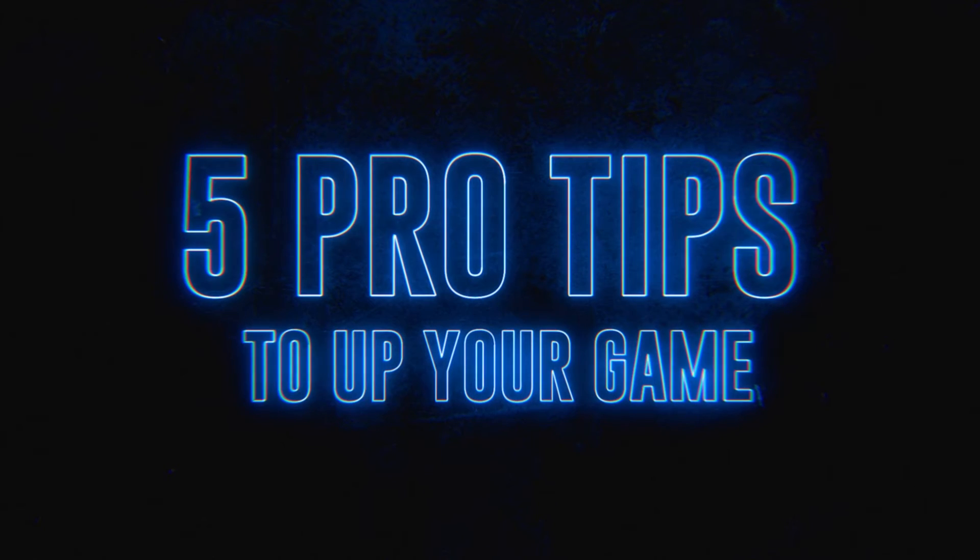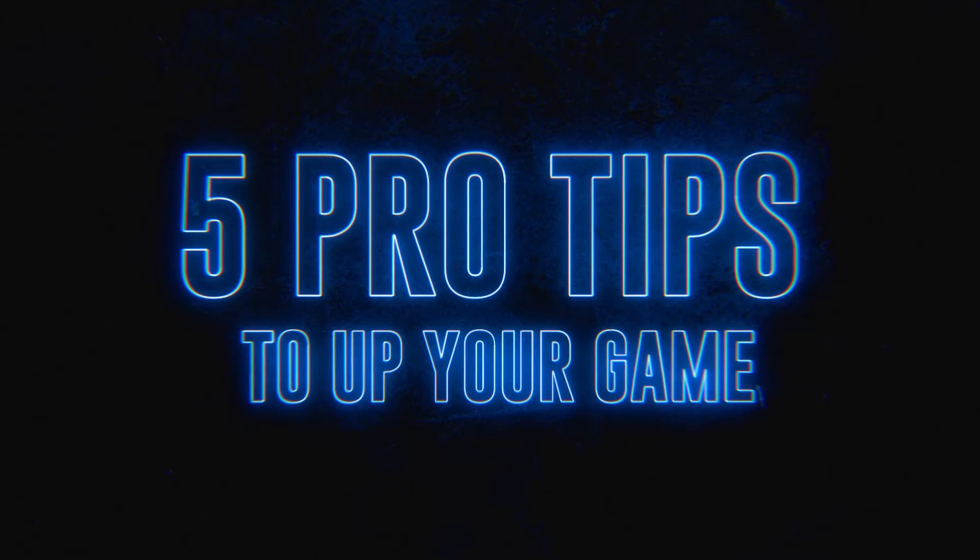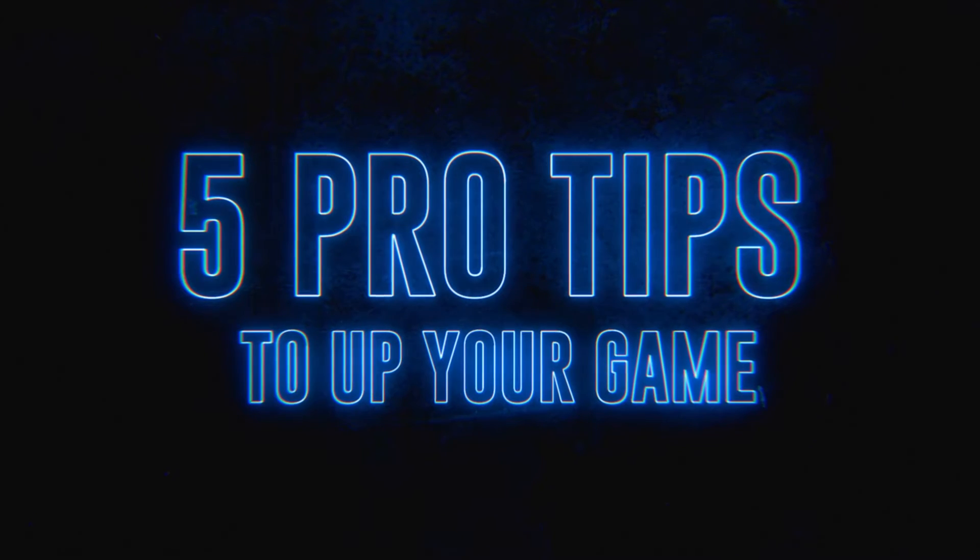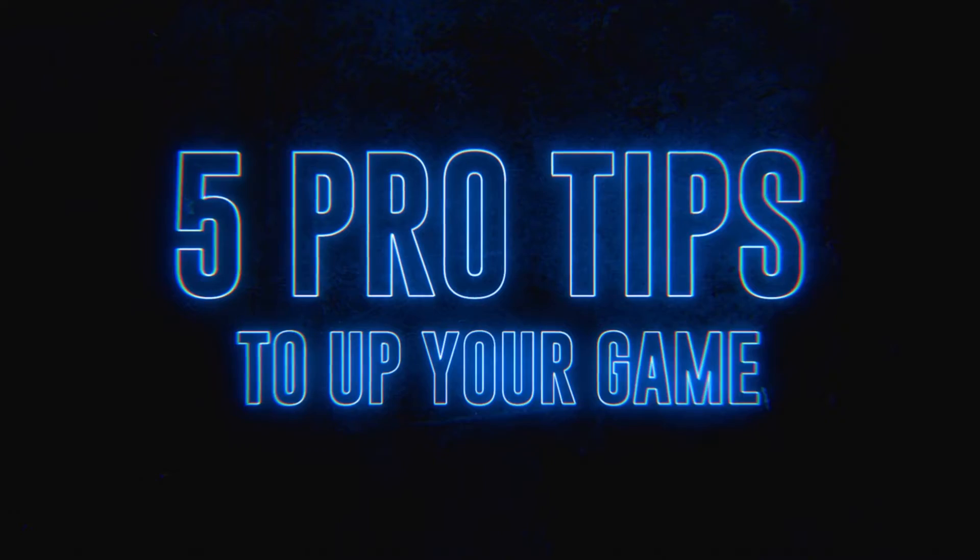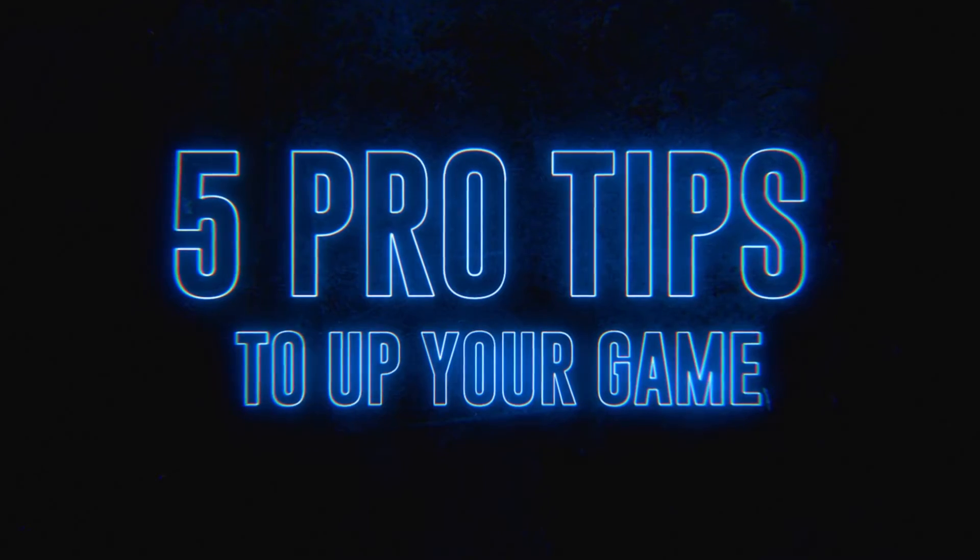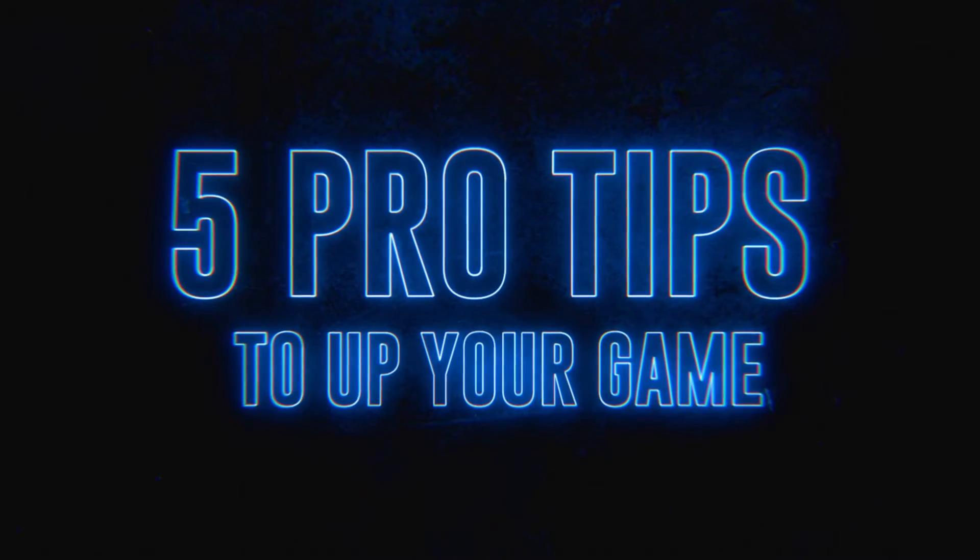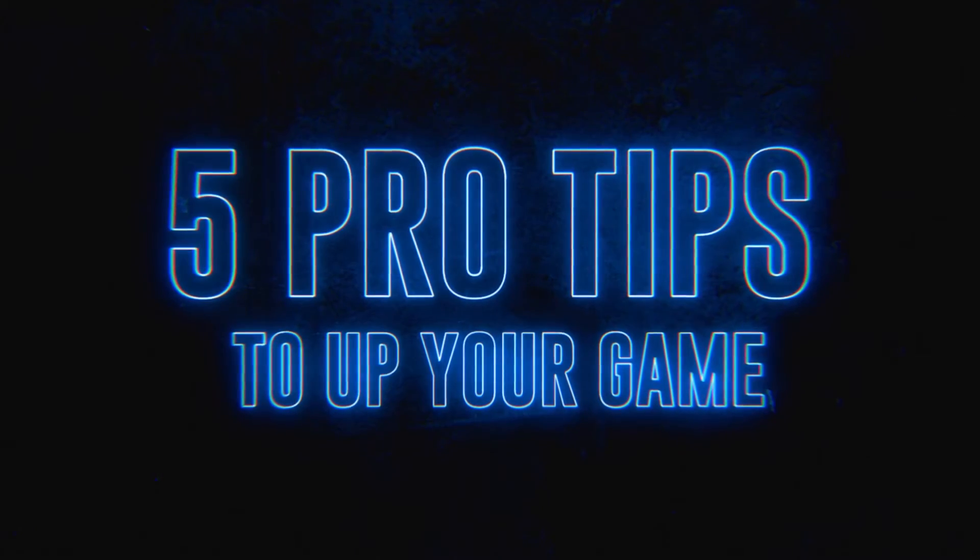Hey, this is Lauren Zagary with Motion Science and today I'm going to share with you five pro tips I use every day in my work as a professional motion designer.